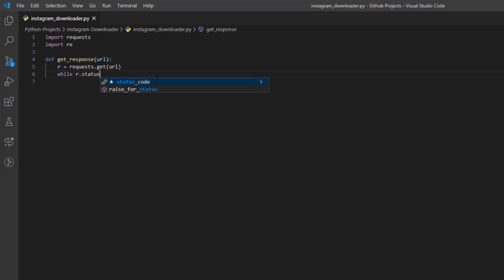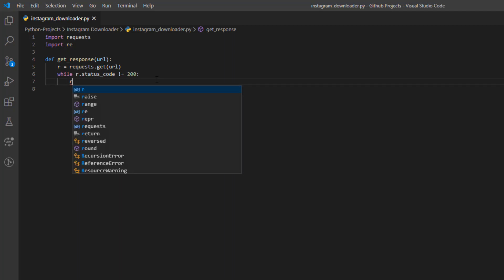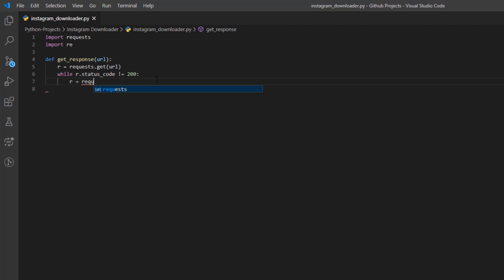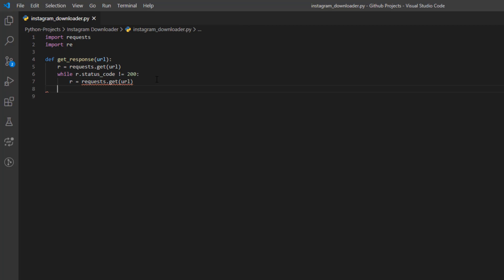While 'r.status_code' is not equal to 200, we're going to re-perform the request — 'r = requests.get(URL)' — because there might be a network-related issue. Then we return the text of the response: 'return r.text'. That's it for the get_response method.